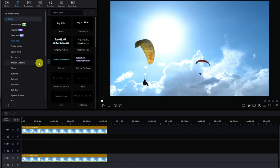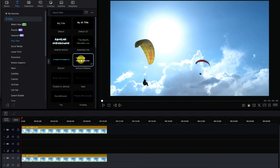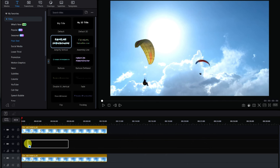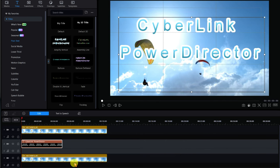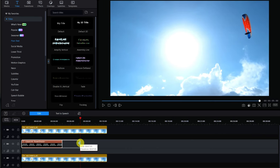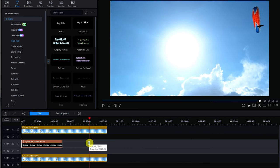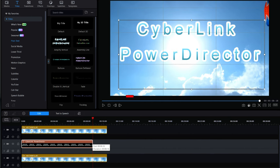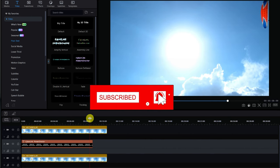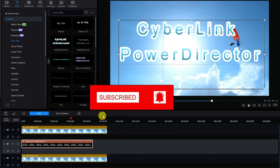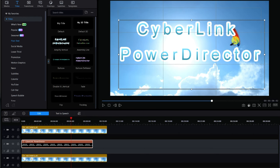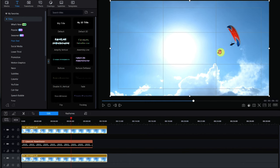Let's go to titles and choose something obnoxious — it doesn't really matter. I'll use 'Balloon Deflated' — let's just drop this down onto track two. It says 'Power Director' right here. I'm going to spread this out just a touch until the paraglider disappears off screen, about there. Now if you play this you'll see that the text is still overlaid on top even though we have track three, because we haven't done anything to cut it out yet.